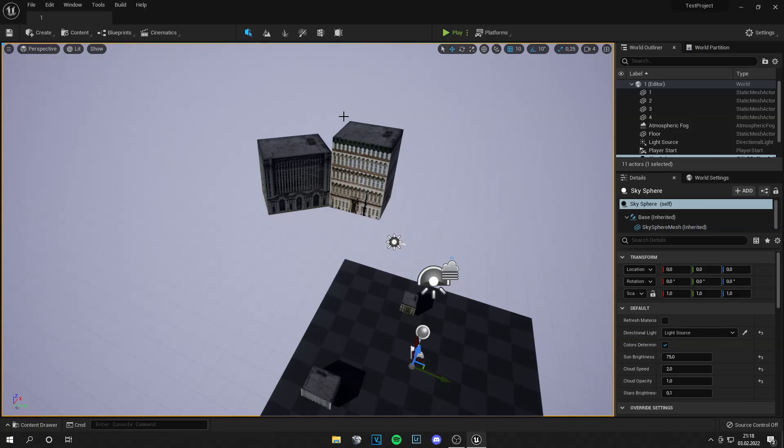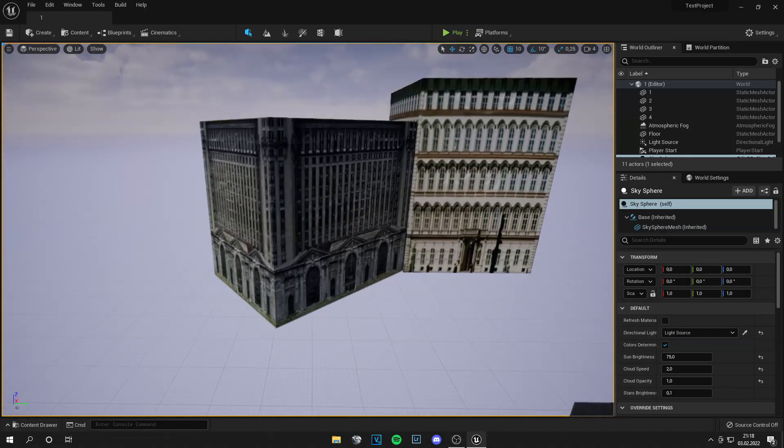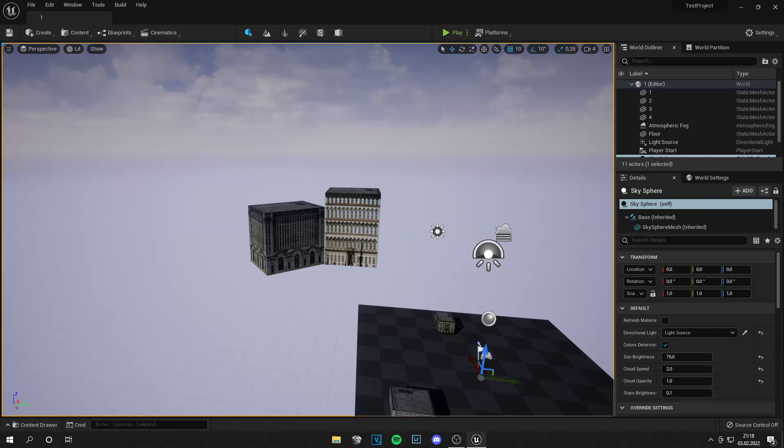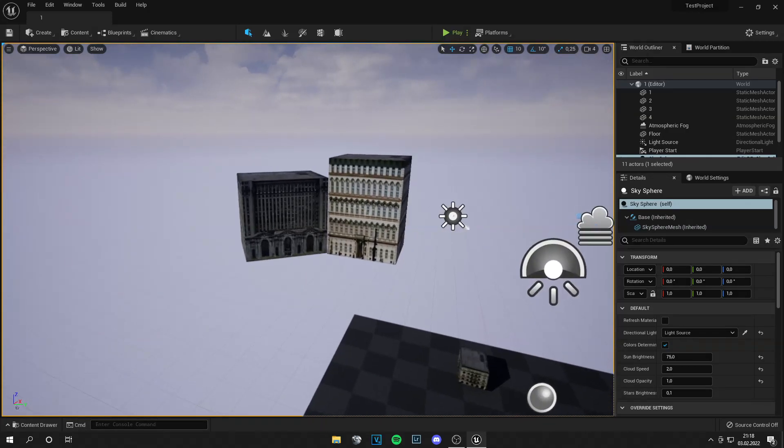But this is the method for this detailed city. And again, the method with baking all the maps is for a city that is far away. Yeah, and you can decide what you do.